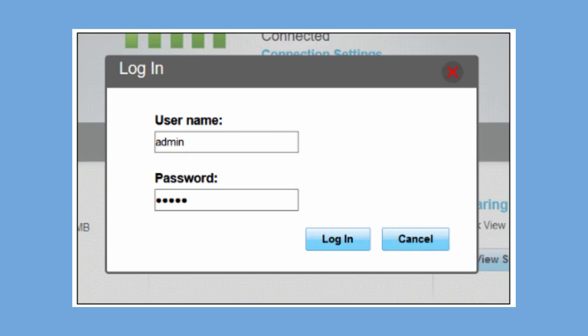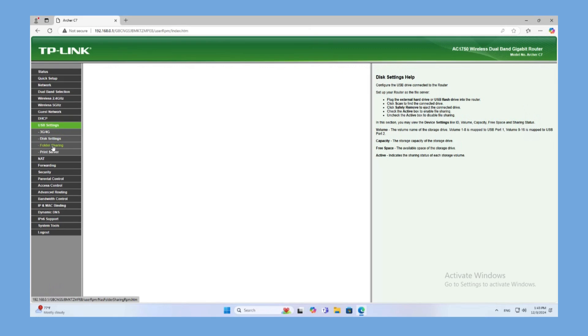After entering these credentials, click Login. Once you are logged in, you'll see the Router Admin Dashboard.